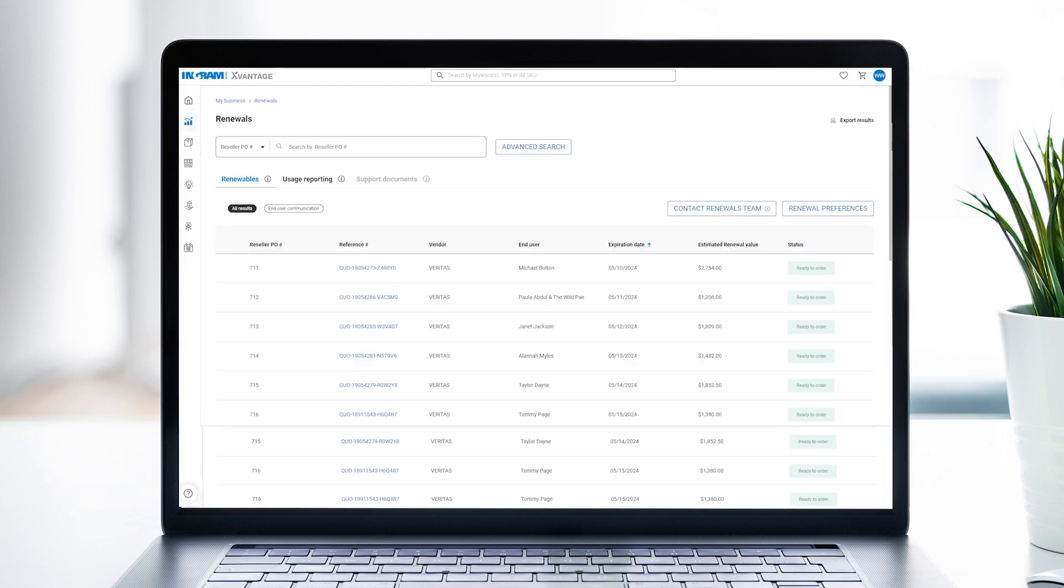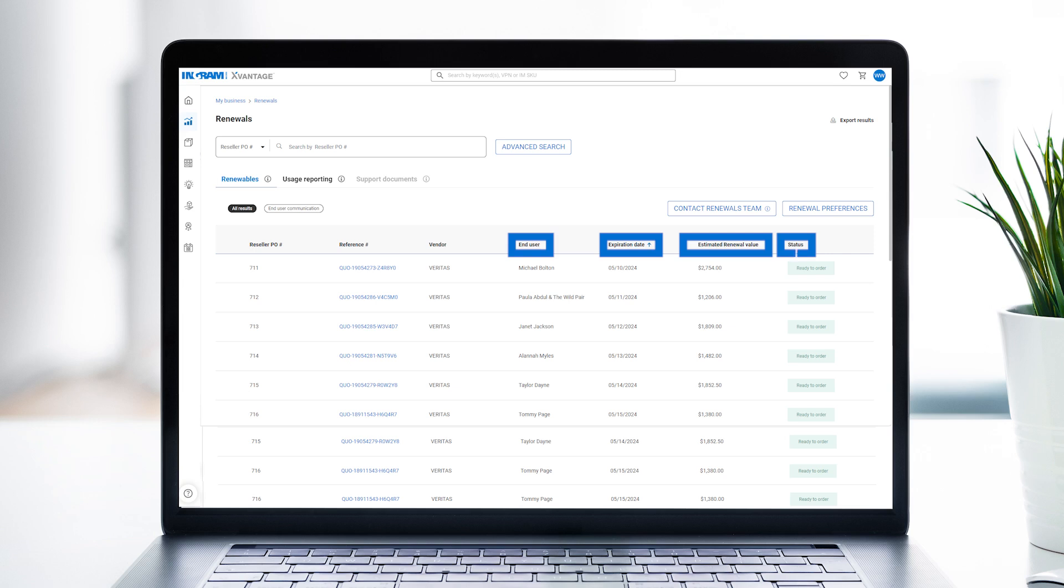Here you'll see every renewable opportunity you have, including the end user, expiration date, renewal value, and status.